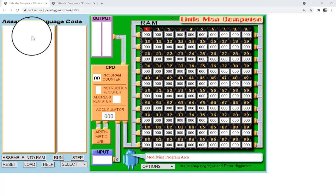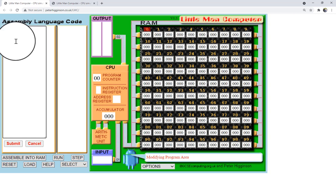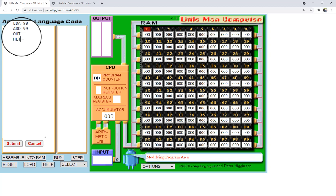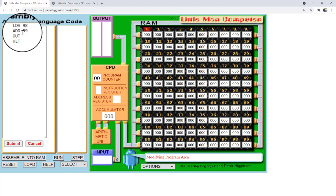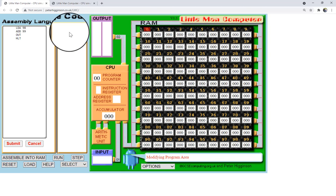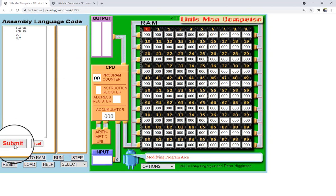Let's write a simple program. To start writing, click on the white box. I'll load the content of location 98 into the accumulator. Then I want to add the content of location 99 to that value stored in the accumulator. Then we want to output the result. Once done, I'll send the instruction HLT, which means the program is complete. I can then click Submit, which will translate these instructions into the decimal representation for the Little Man Computer to run.